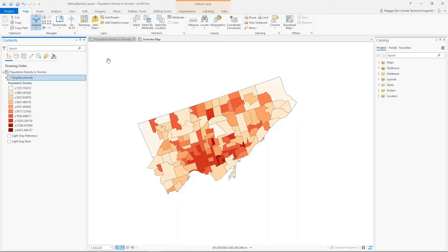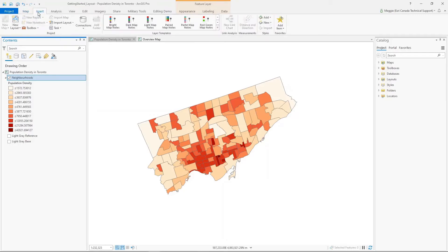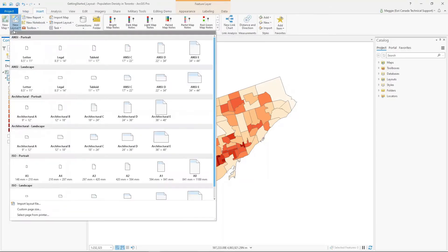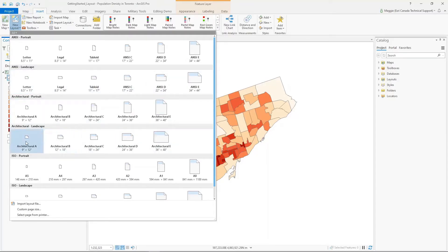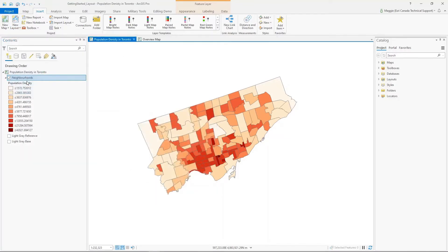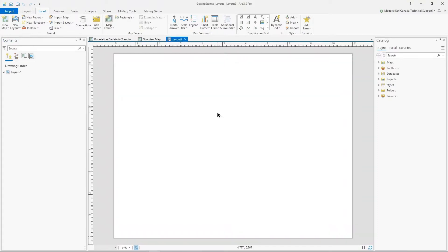The first thing we're going to do is add a layout to our project. We need to go to the Insert ribbon, select New Layout, and we can see all the different page sizes and orientations. Today I'm just going to go with a standard letter size page in landscape. When the layout is added to your project, it's just going to show up as a plain white page.